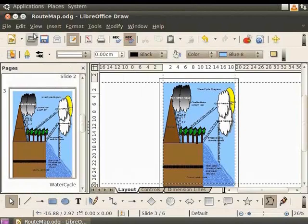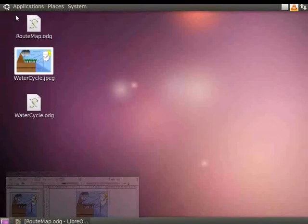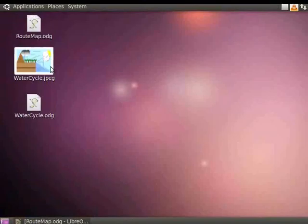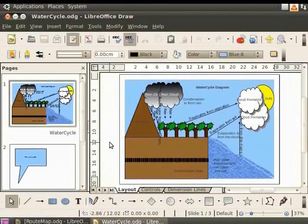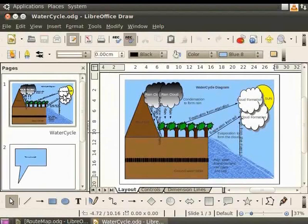Let's minimize the root map file. Do you wonder how we converted the draw water cycle diagram to the JPEG format? Let me demonstrate how it was done. Open the file water cycle. Then, from the Pages panel, select the page with the water cycle diagram.